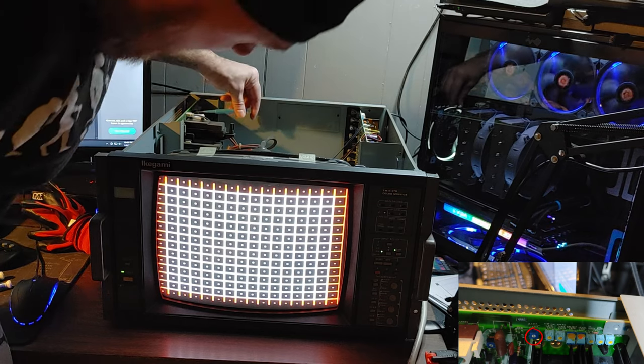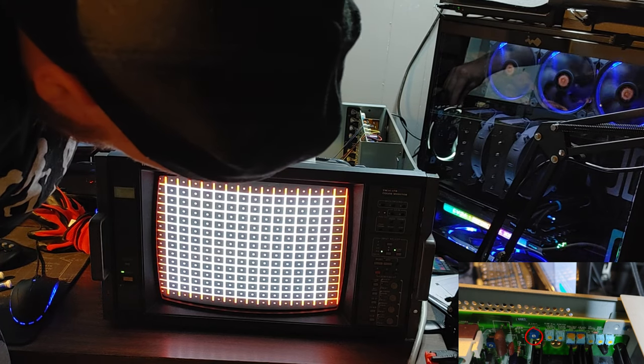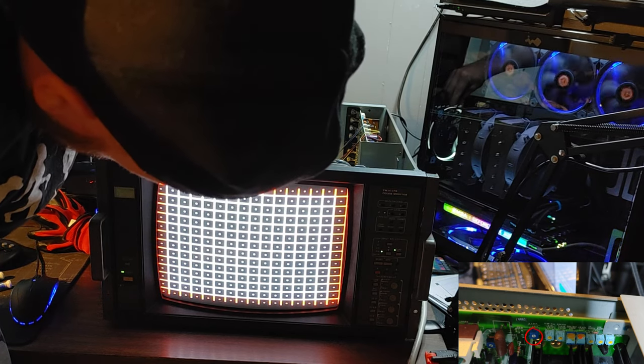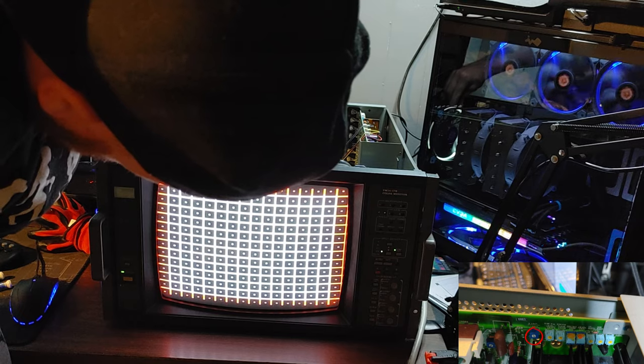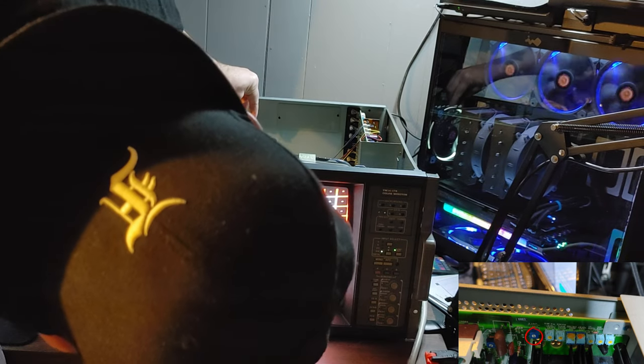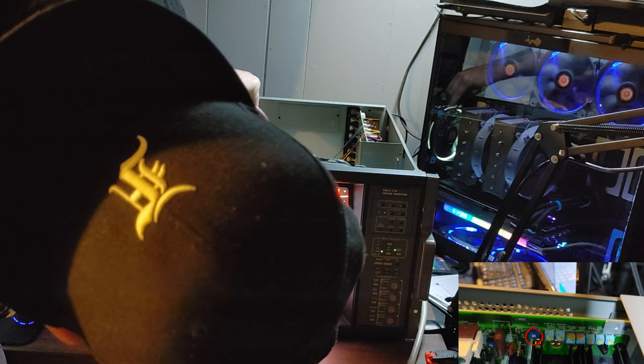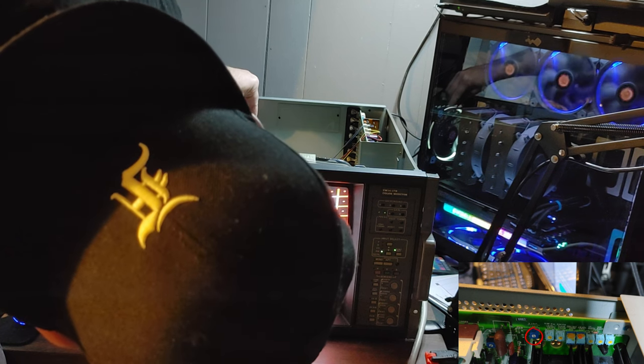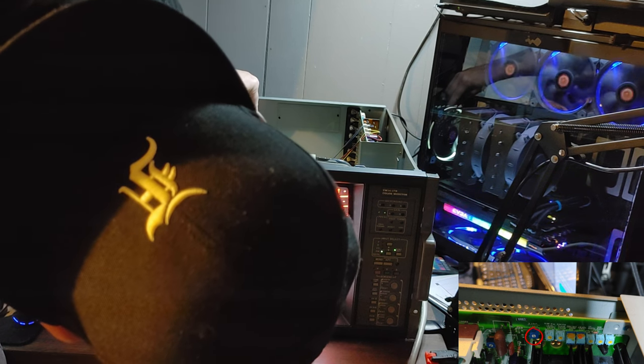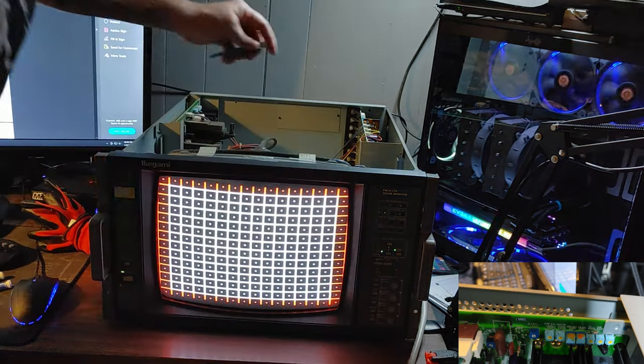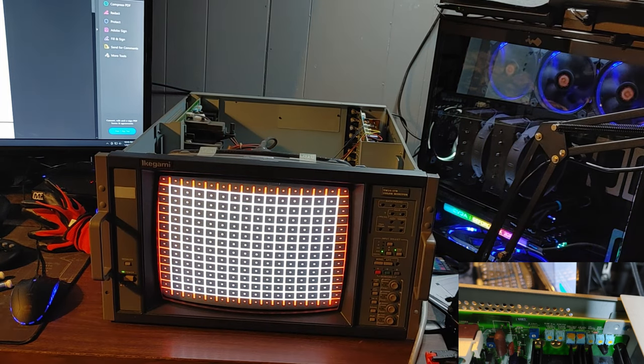Here I've moved on to that last pot closest to me on the board, which is your horizontal positioning. And after we get this set we will have adjusted all the pots necessary for vertical and horizontal sizing and positioning on this board.